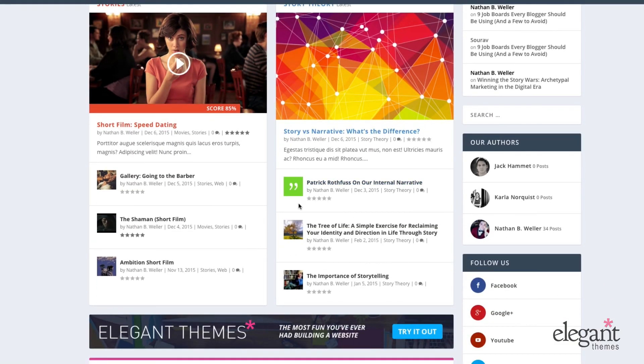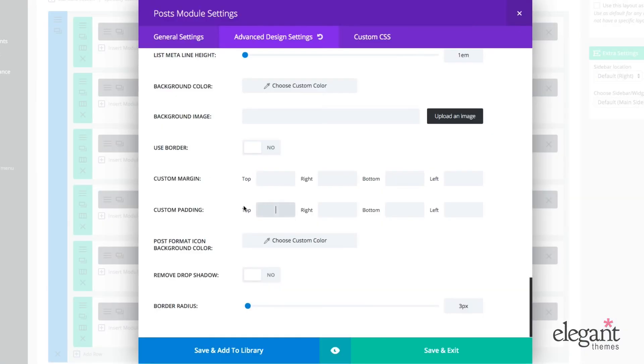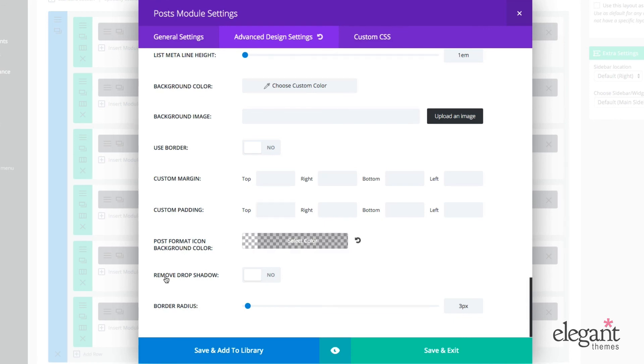So this is a quote and I do not have a featured image here. So it just shows the post format icon instead of a feature image. And I could choose to change that by adjusting the color here to whatever I want.